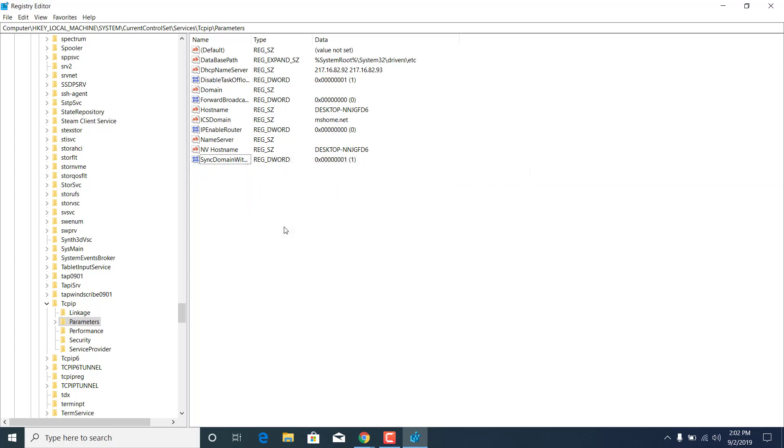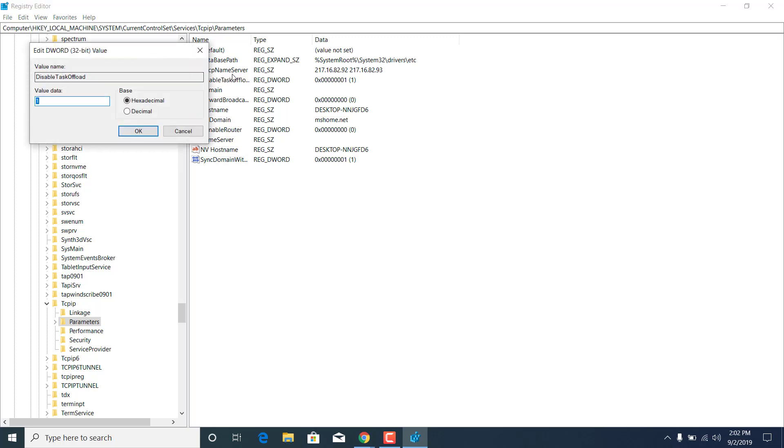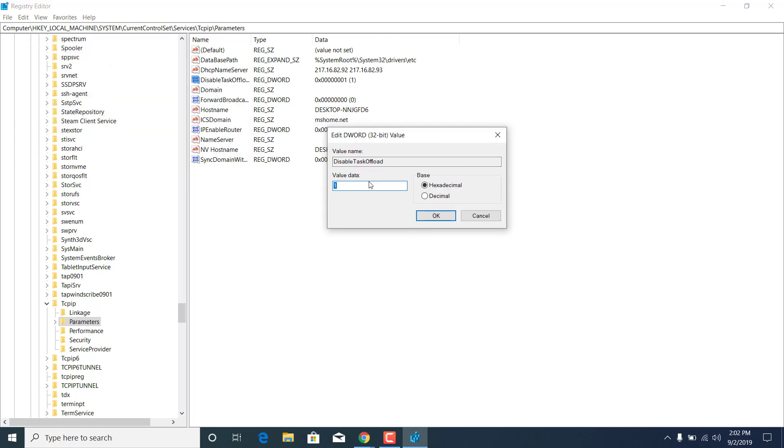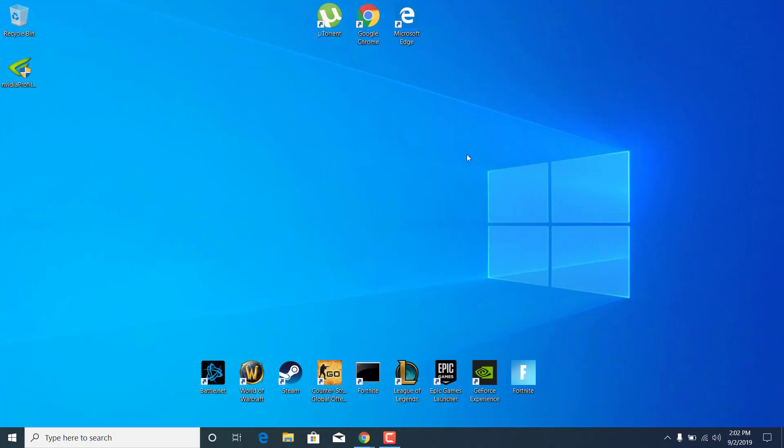Once you're done, what you want to do is open it up. As you can see, here it is: DISABLED TASK OFFLOAD. I already have it, so I'm just going to open it and set the value data to 0. Just delete the one and type in 0, then click on OK. Now close the registry editor and restart your PC.